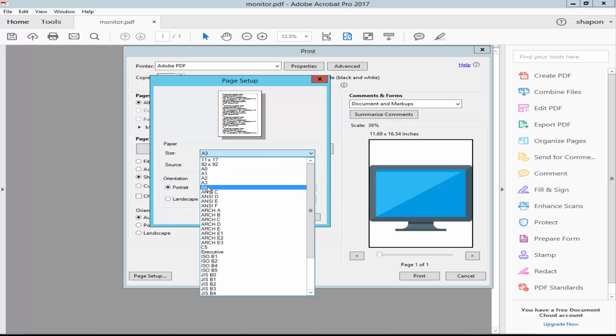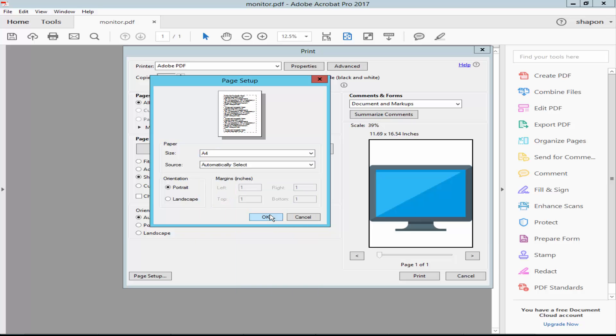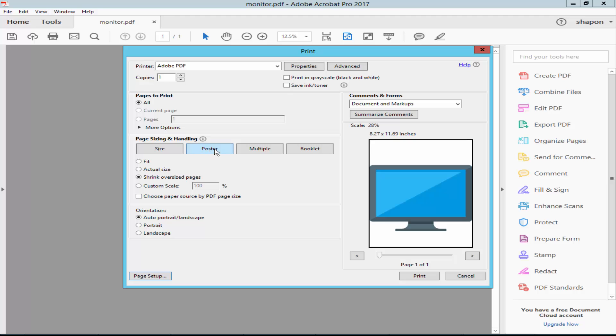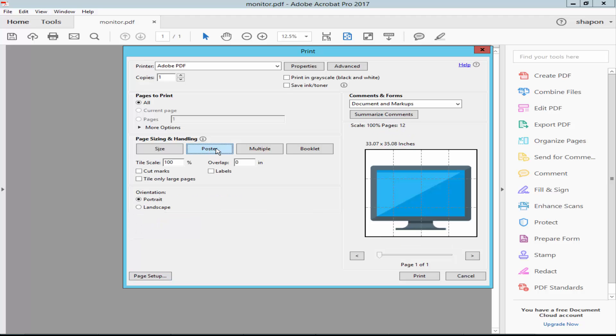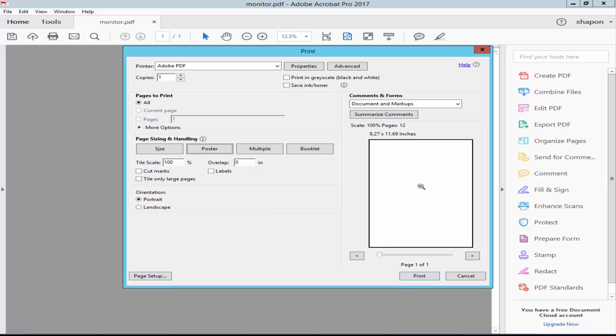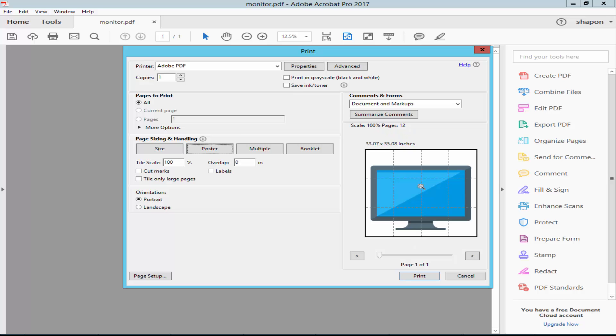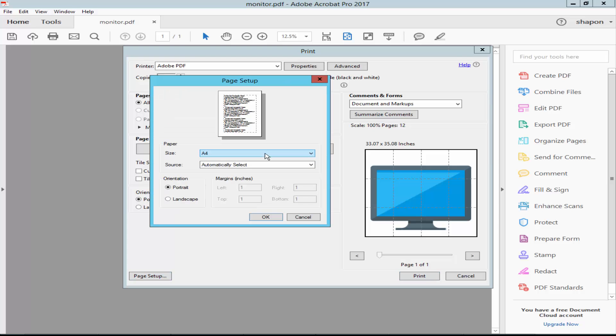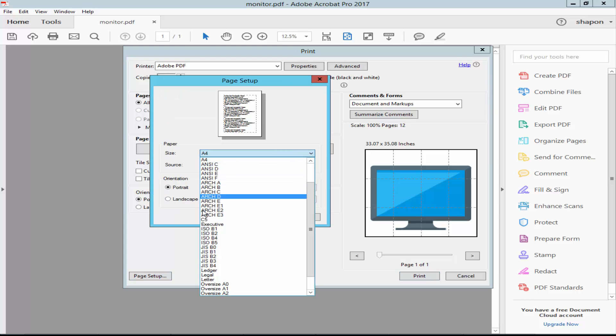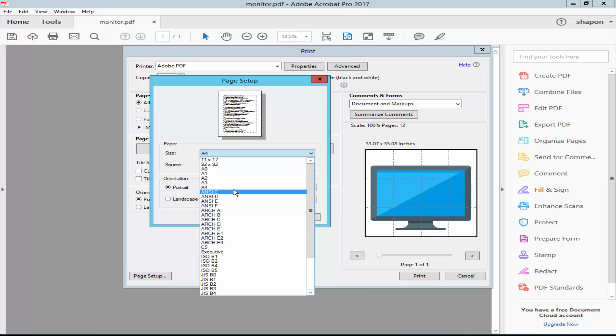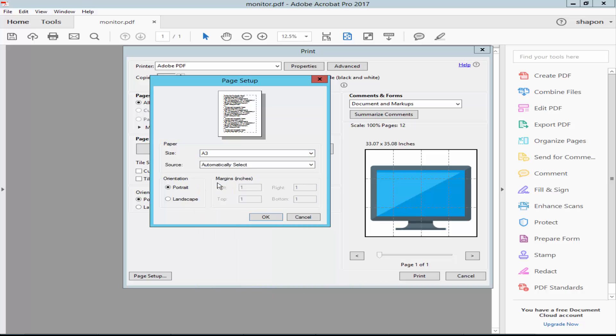Select A4 and click the Poster option. Now check the multiple pages added automatically. You can add your desired page size, A3, legal size, letter size, etc.